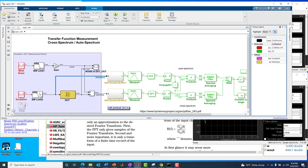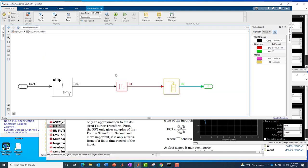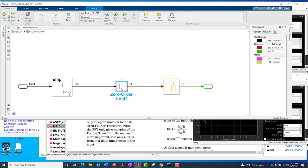I'm going to turn on sample time colors, and we're going to see that there are discrete time rates, two of them in the model, and a continuous time portion of the model here with the black signal lines. The red is the 25.6 kilohertz rate, the green is the 25 hertz rate, and the black is continuous time. Going into this block, this will tell us even more. This is the transition between the red and the green, those two rates. We go from continuous to the fast sample rate of 25.6 kilohertz, and then we go to the slower rate of 25 hertz.